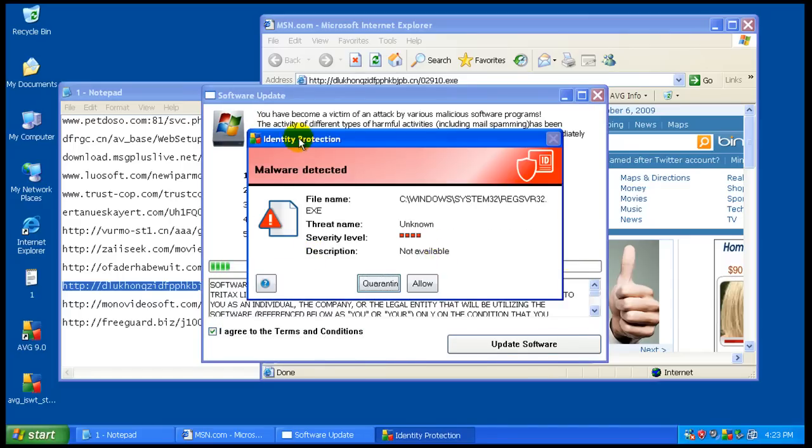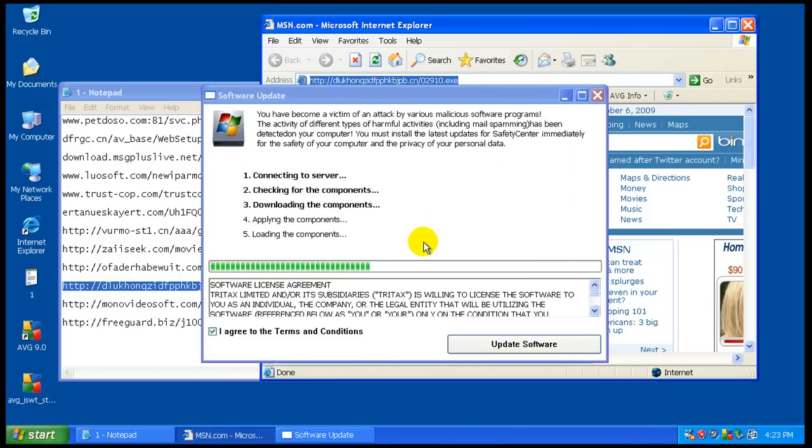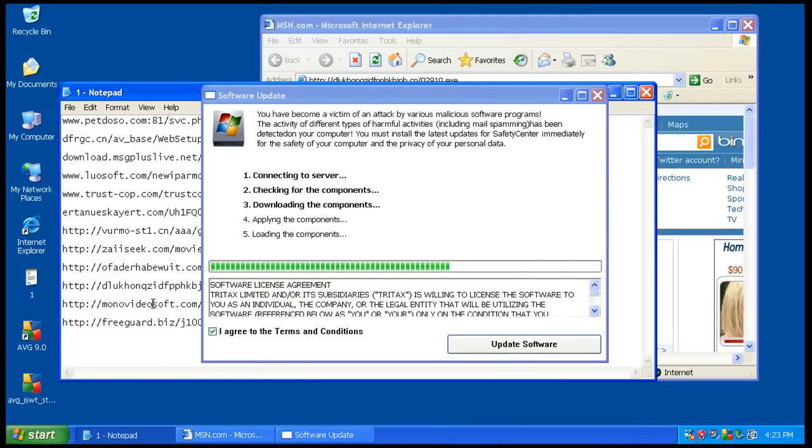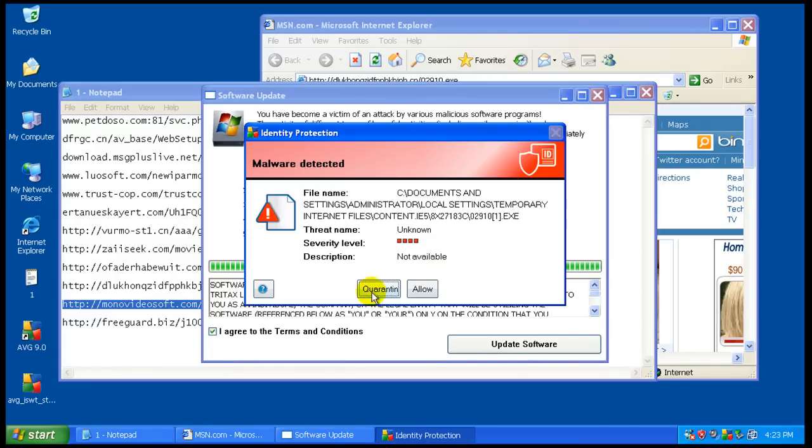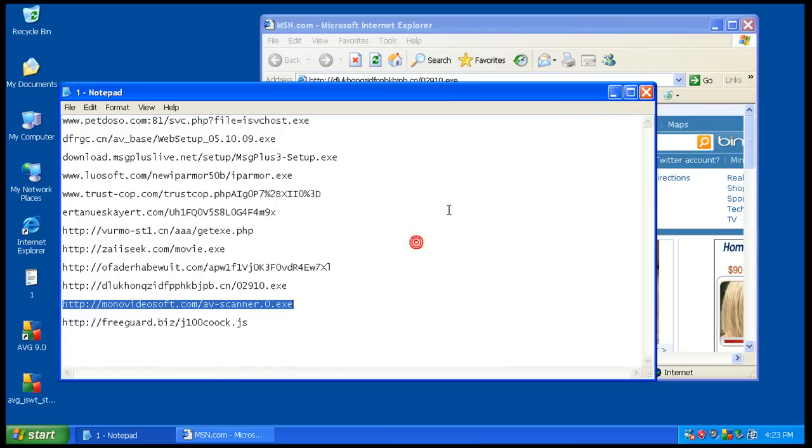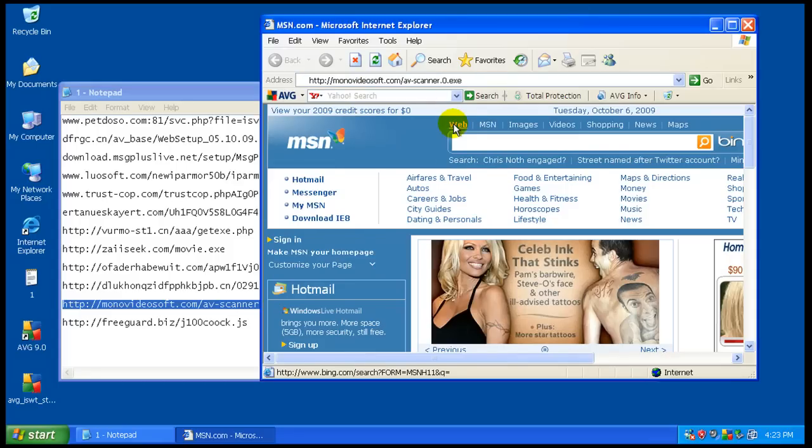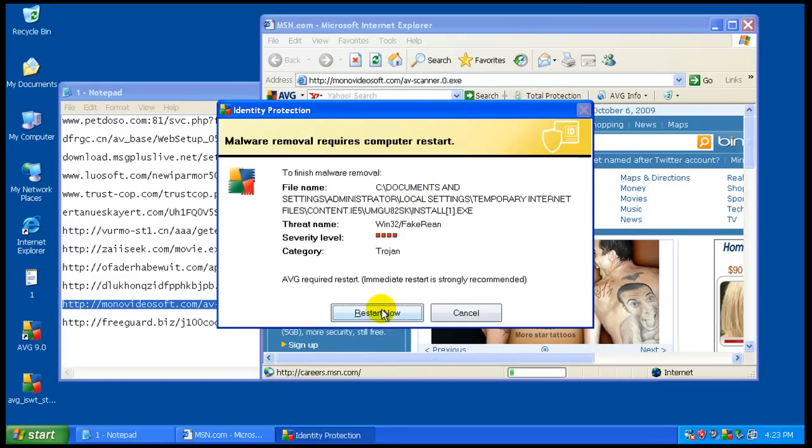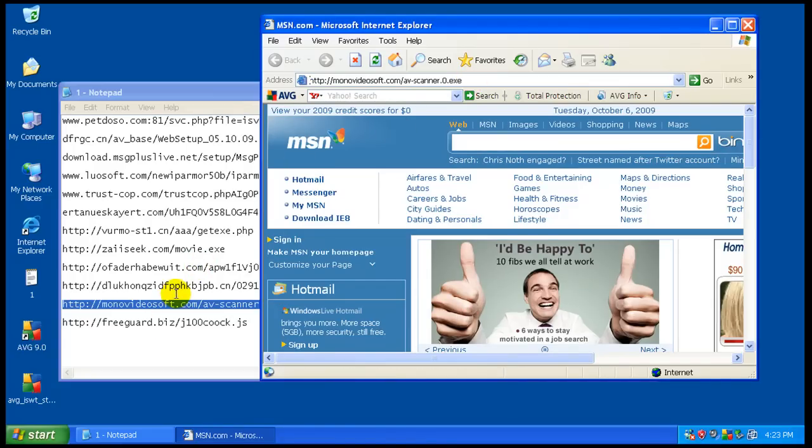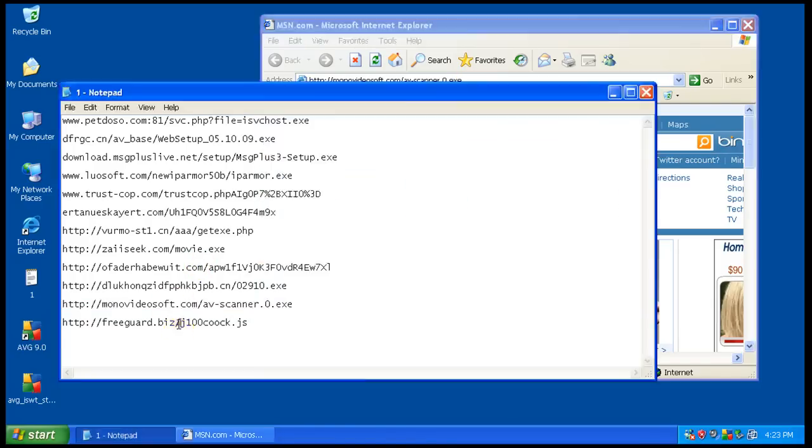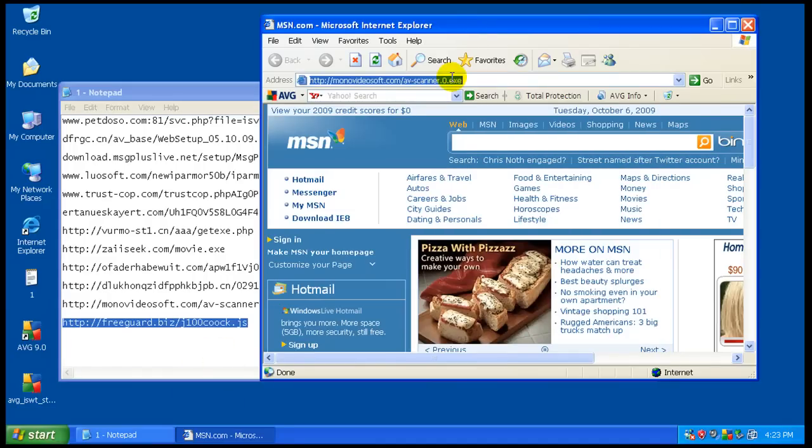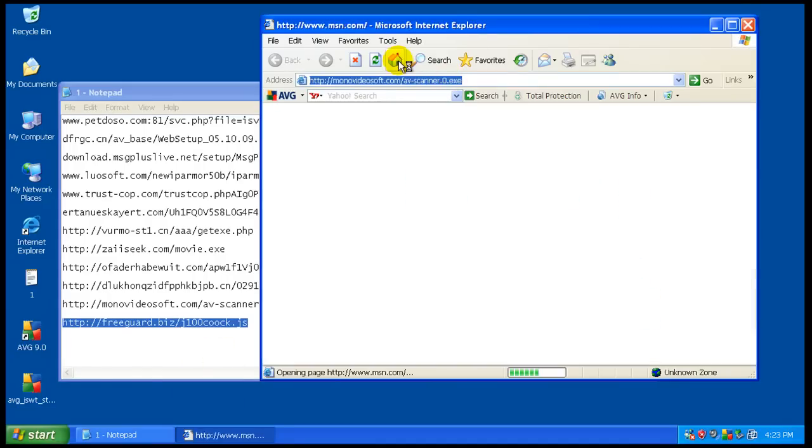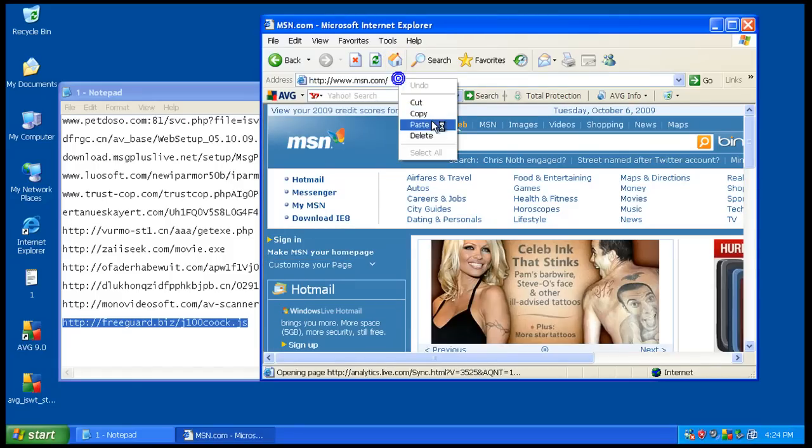And again, identity protection caught it. So we'll quarantine. That's gone for now. It wants to restart. Yeah, the internet still works.